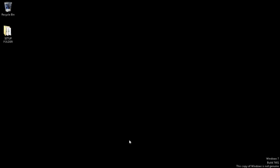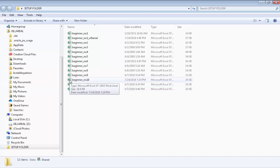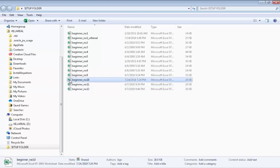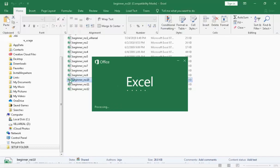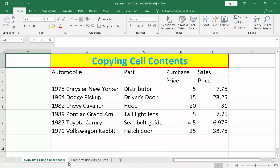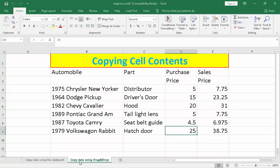Hi, I'm Sandhata Yet Villarreal Jr. Welcome to Video Assisted Instruction Software Package Series. Today in our hands-on, we're going to discuss beginner number 10. We have two topics: the first one is copy data using the clipboard, and the second one is copy data using drag and drop.